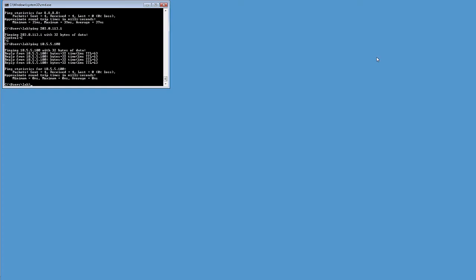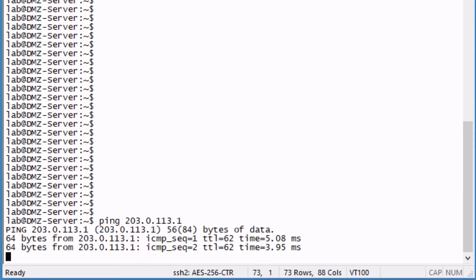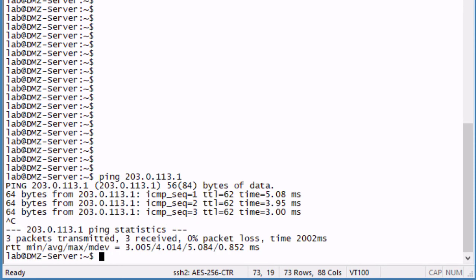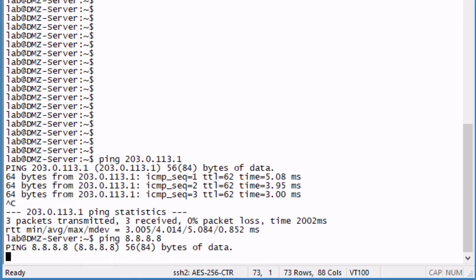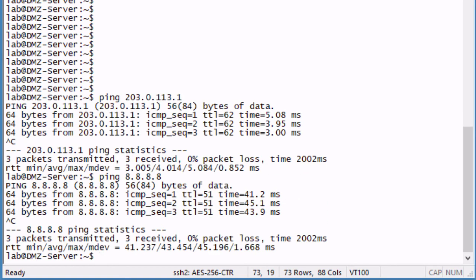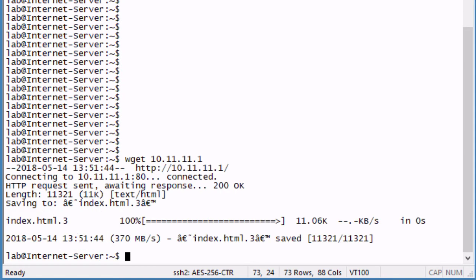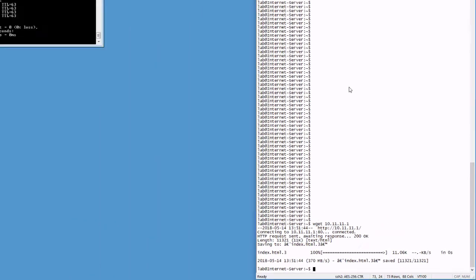Let's jump to the DMZ server and see what it can do. Here is the DMZ server. Let's attempt to ping the internet server — things look good there. Then let's attempt to ping something else on the internet — perfect, that's what we want to see. Lastly, the internet server should be able to access the DMZ server. We'll use WGET using the address that destination NAT on VSRX1 will resolve, and yes, we are able to use WGET to access the DMZ server from the internet server.